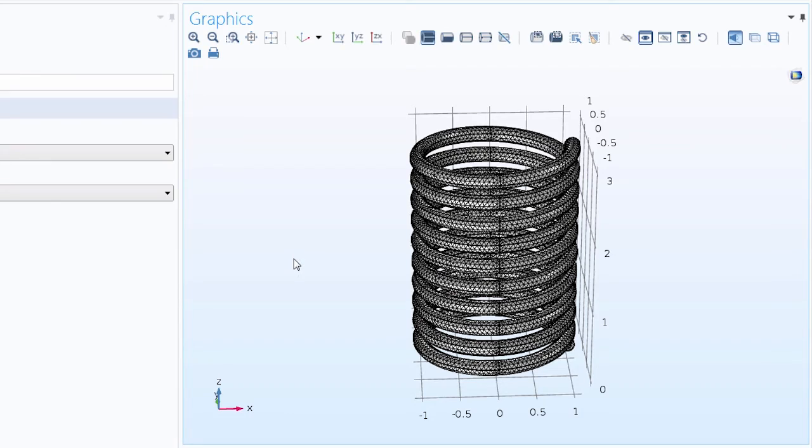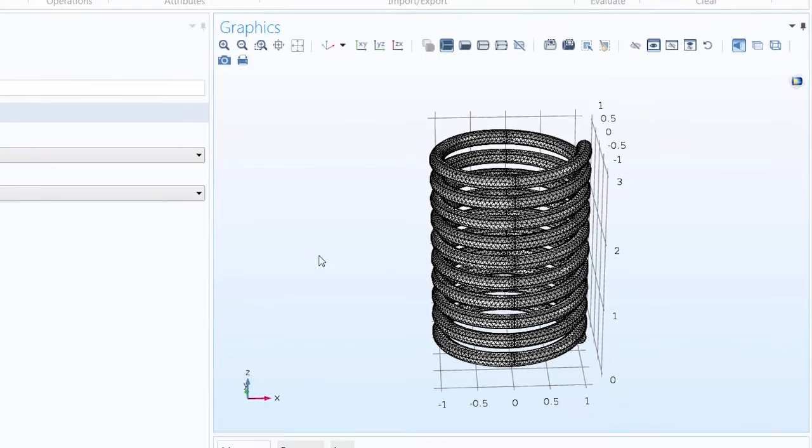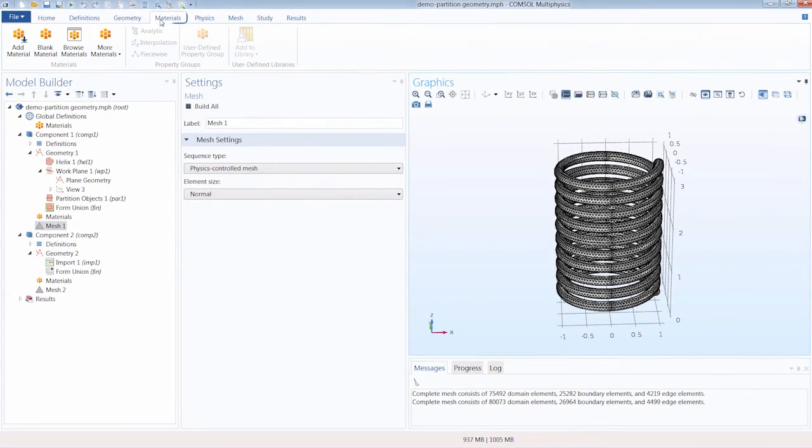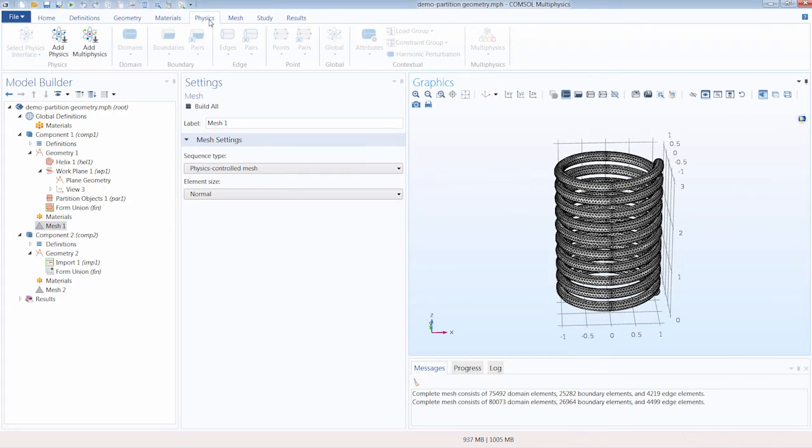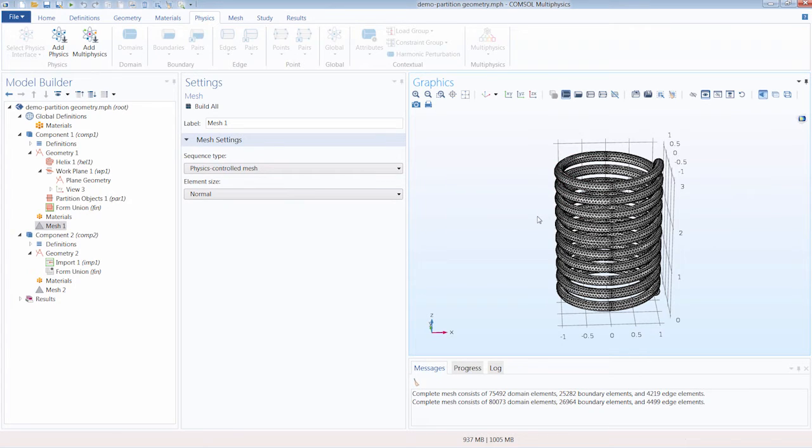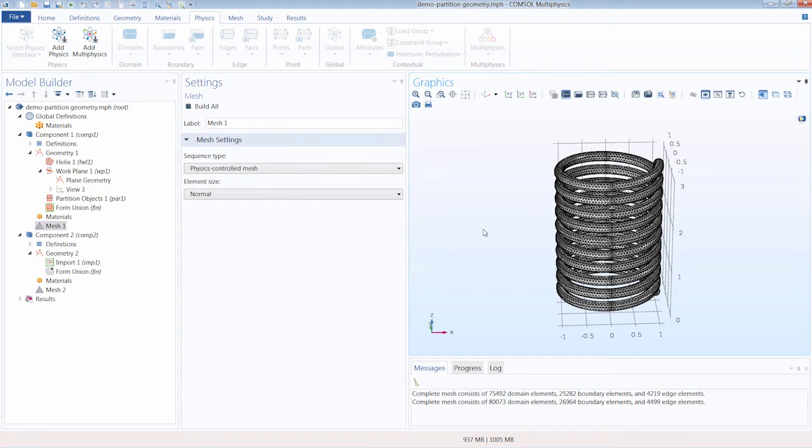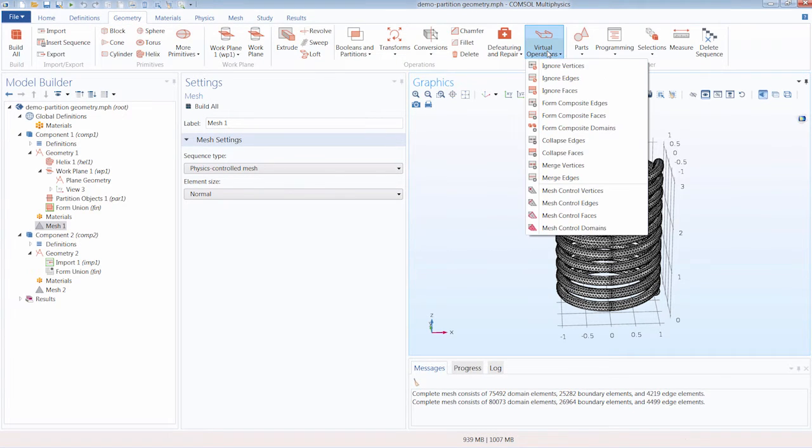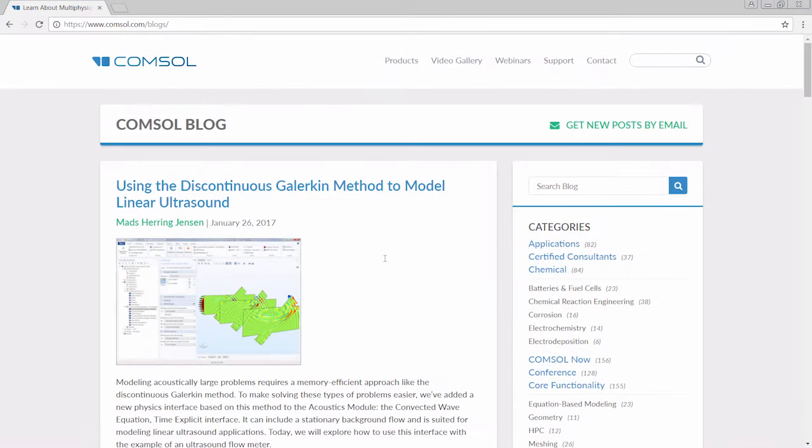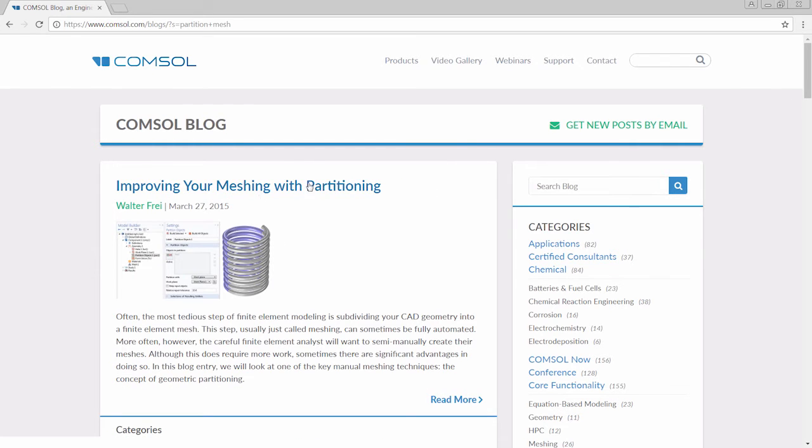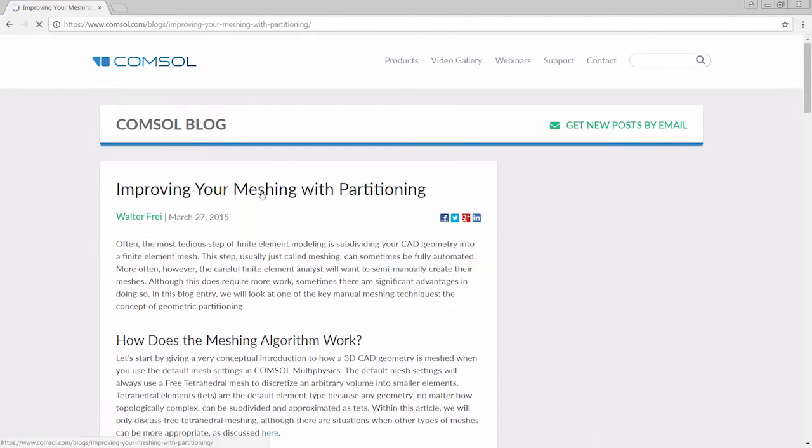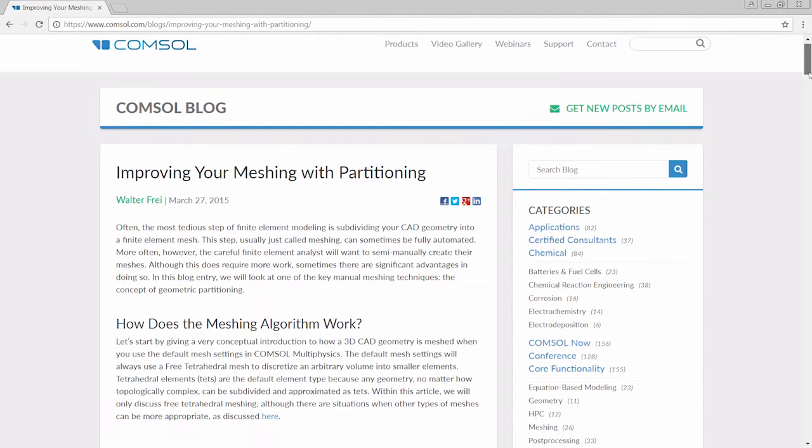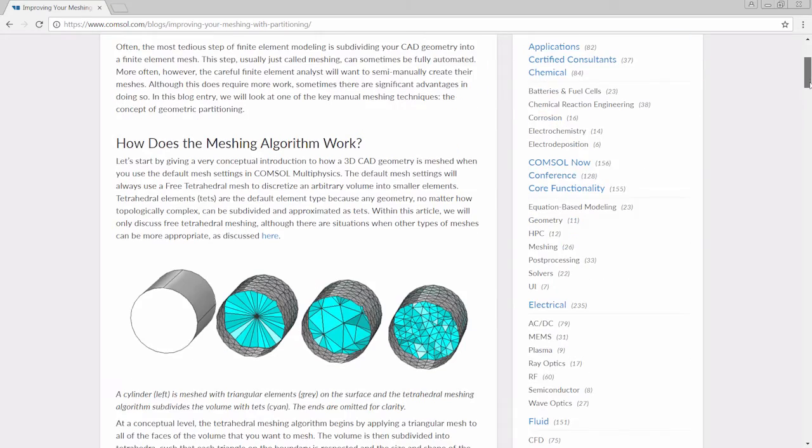However, this does make things more complicated in terms of adding materials or defining physics boundary conditions. This is since we have now significantly increased the number of geometric entities in our model. To utilize the partitioned geometry for the mesh, but ignore it as we apply settings to our model, we can use the Mesh Control Domains Virtual Operation, which can be found under the Geometry tab, under the Virtual Operations button, and then under the Mesh Control section. If you'd like to know more about how using partition operations can improve the meshing for a geometry, please see our blog post covering these such topics.